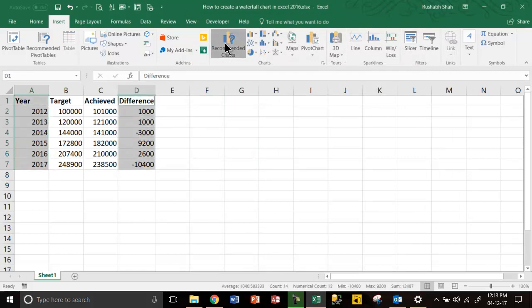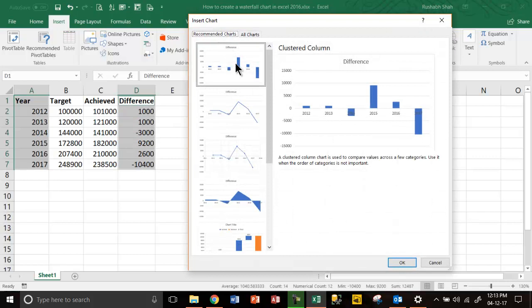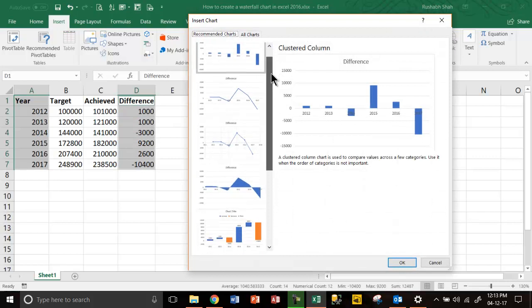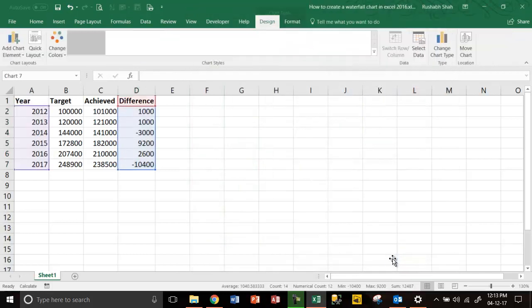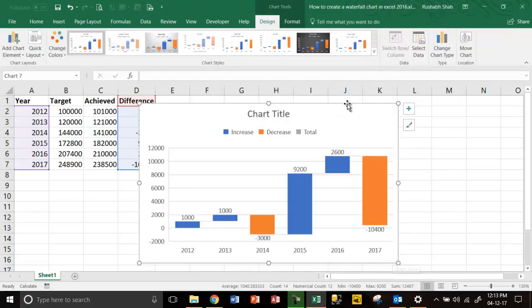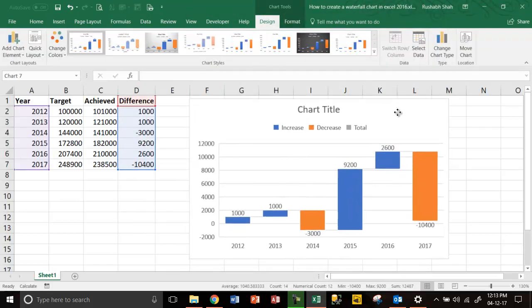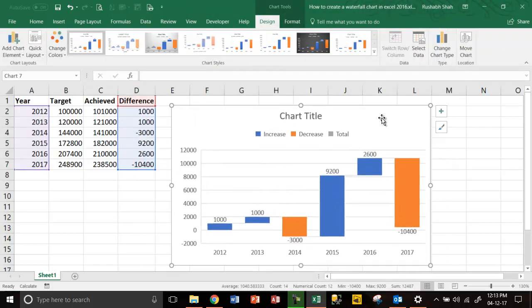If you take from the top, keep Ctrl pressed and select the data, then click on Recommended Charts — you will get a recommendation for a waterfall chart, which is a ready-made chart. Press OK and it's created, as simple as that.